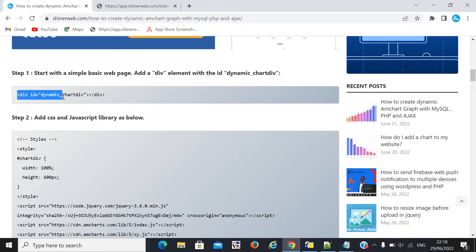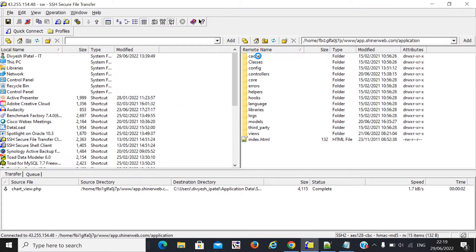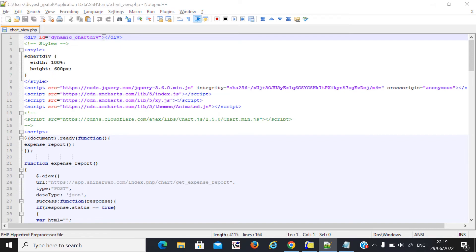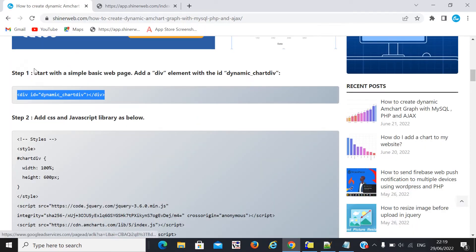You need to create one division inside your file — whichever file you create. For example, you can create a file like chart.php or home.php. Here we are using the CodeIgniter framework, so I create one file inside my view folder, like chart.view. Inside this file, I copy-paste the division which I already mentioned here.